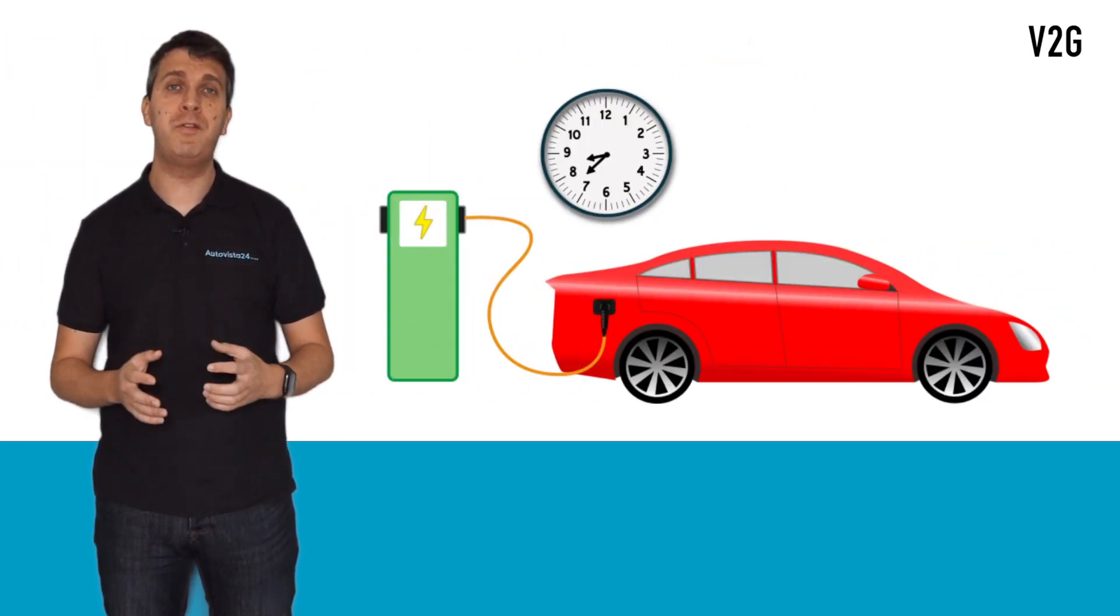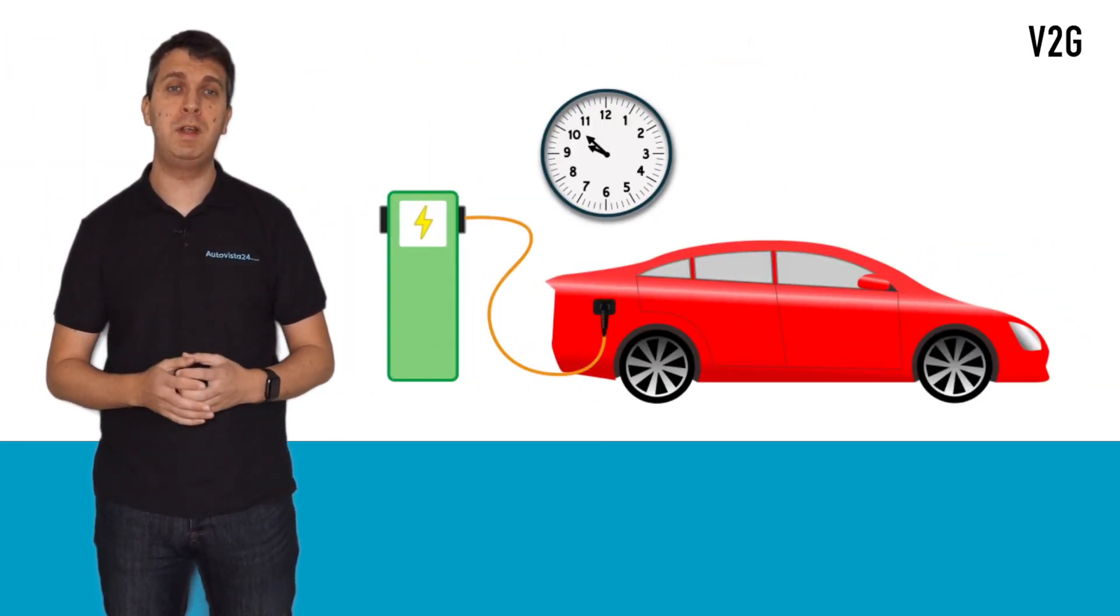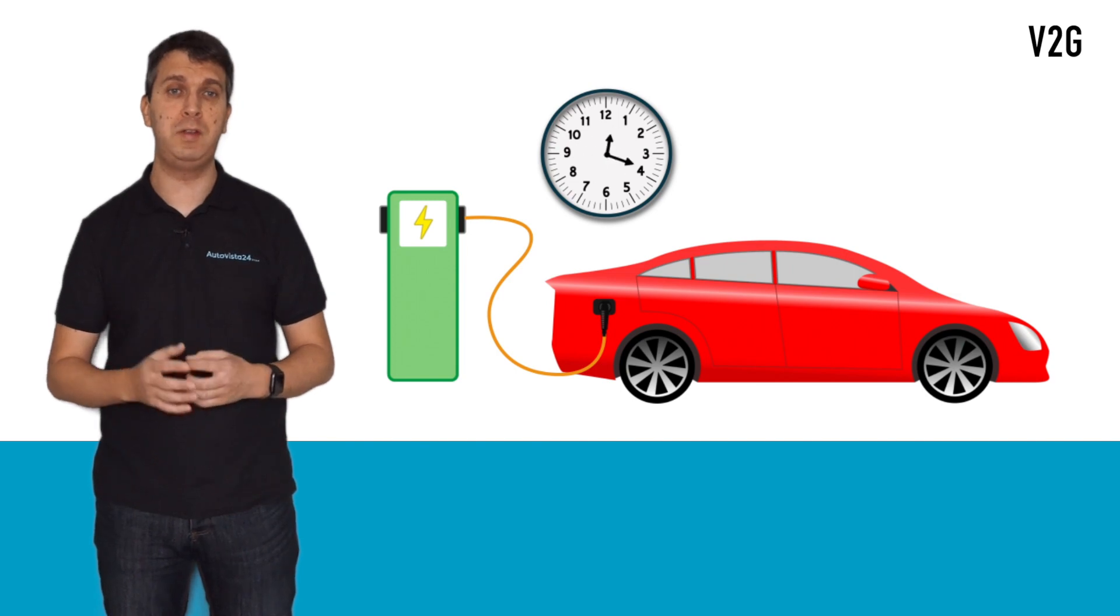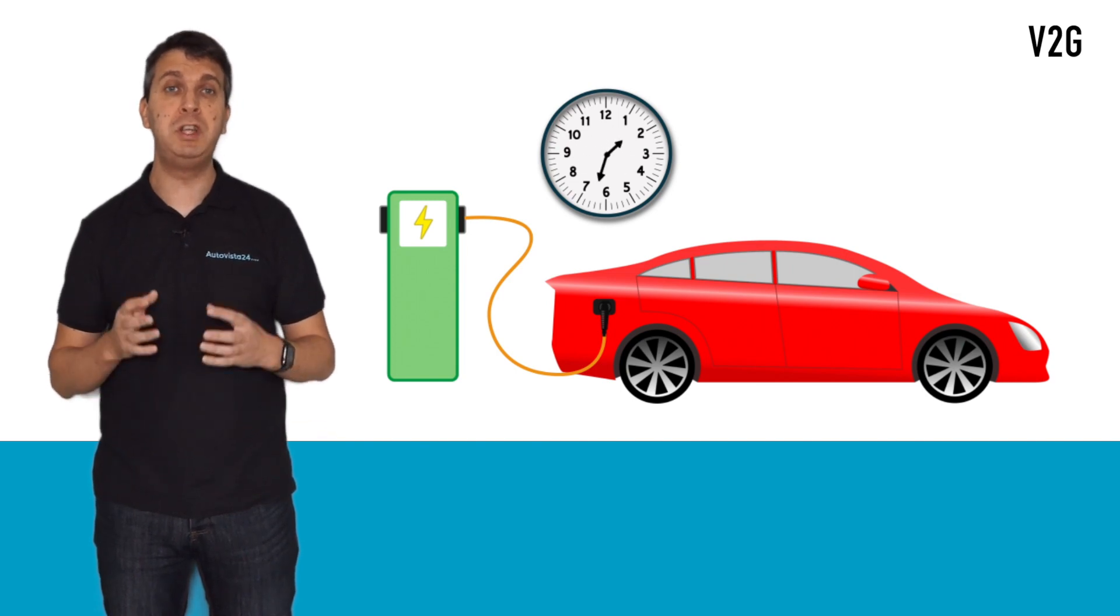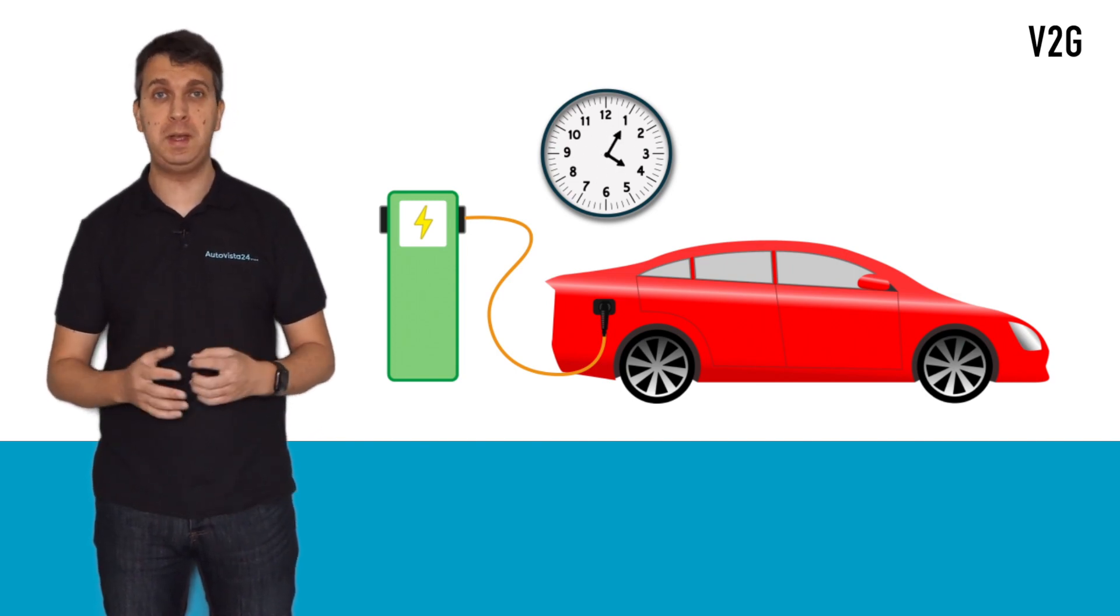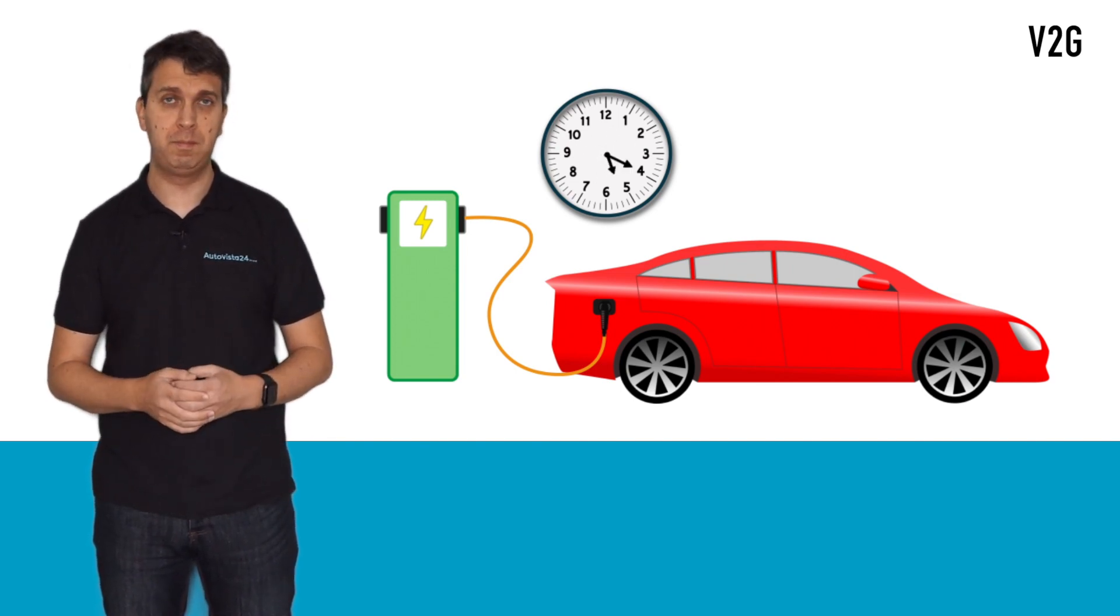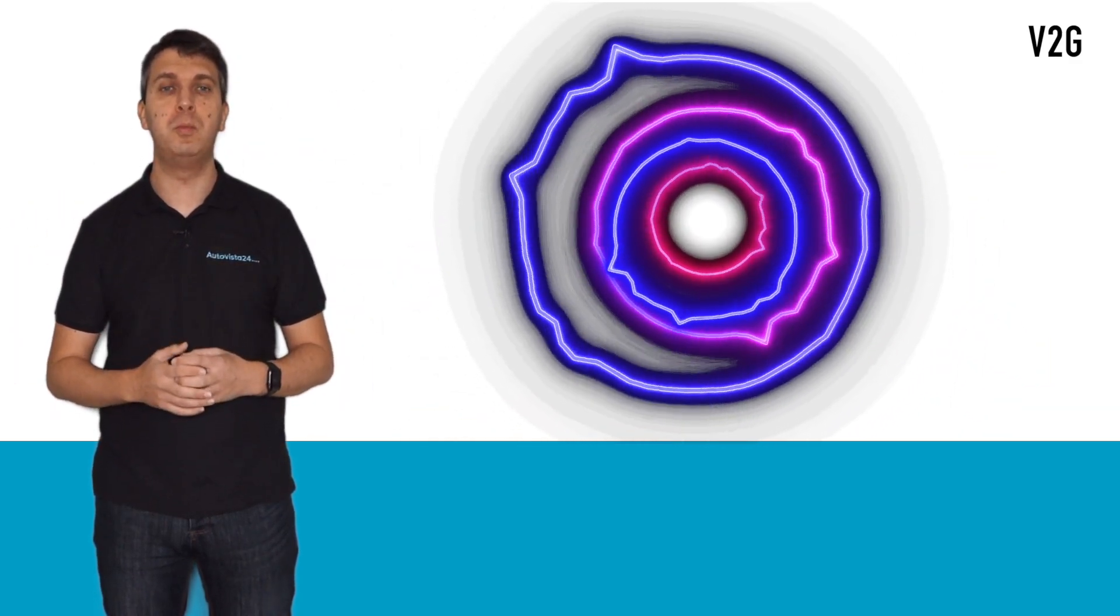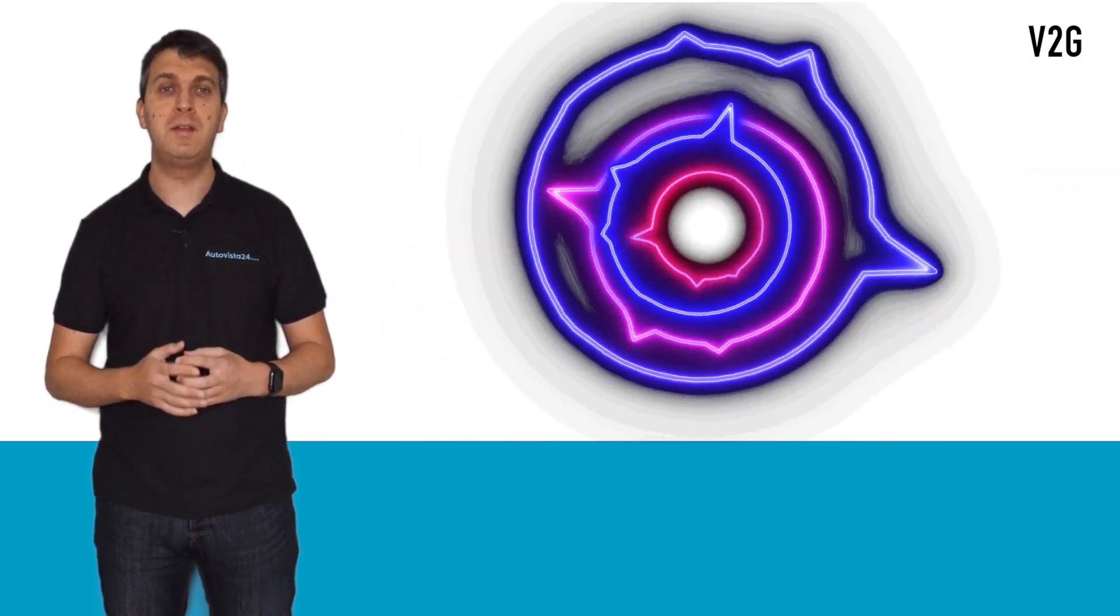The idea is that the BEV will feed the grid during peak times of power usage, and then recharge itself during off-peak times. This will allow for potential spikes in power demand to be smoothed out, taking pressure off electricity grids.